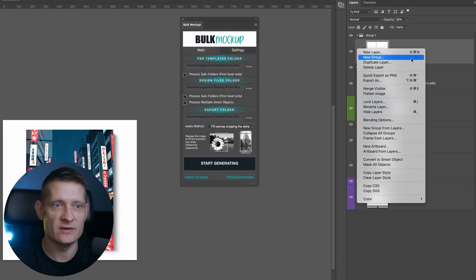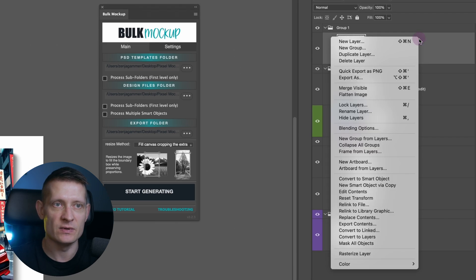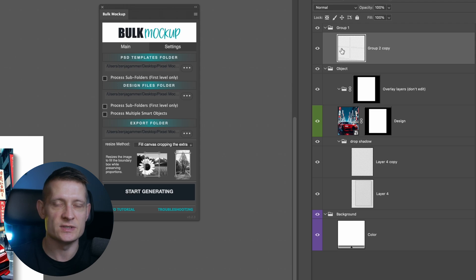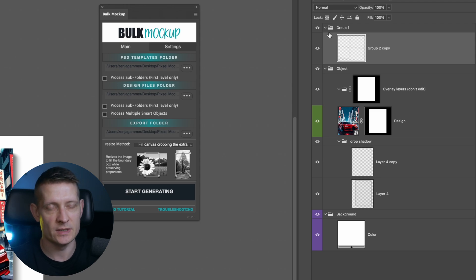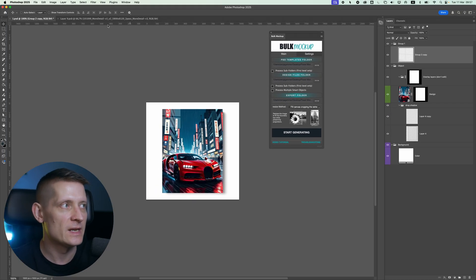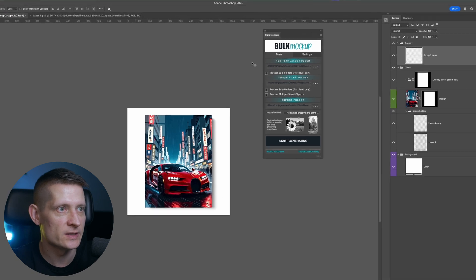If you have multiple smart objects in your file, make sure to rasterize the ones that are not for the artwork. So let's say if this would be a smart object, I would right click and rasterize this layer to make sure it's not a smart object anymore. Now let's go back to the mockup generator here.